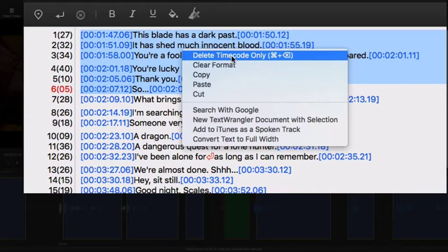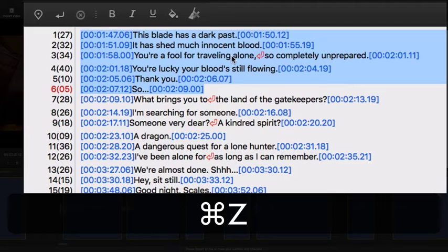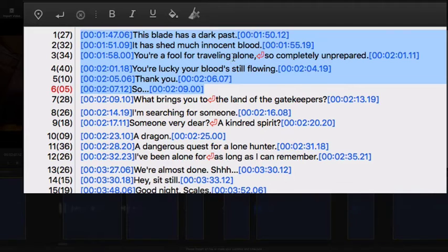All timecode disappeared, but text is still here. You can always undo the operations.